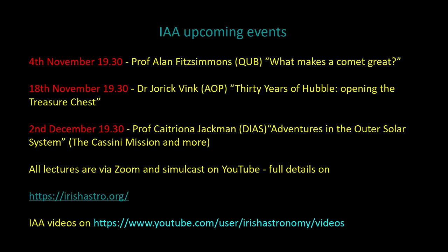So you get the details on our website irishastro.org, and there's a link on there, the red button, to our YouTube channel, which is youtube.com/user/irishastronomy/videos, and you'll see actually that the previous lectures of the season are also available on there.